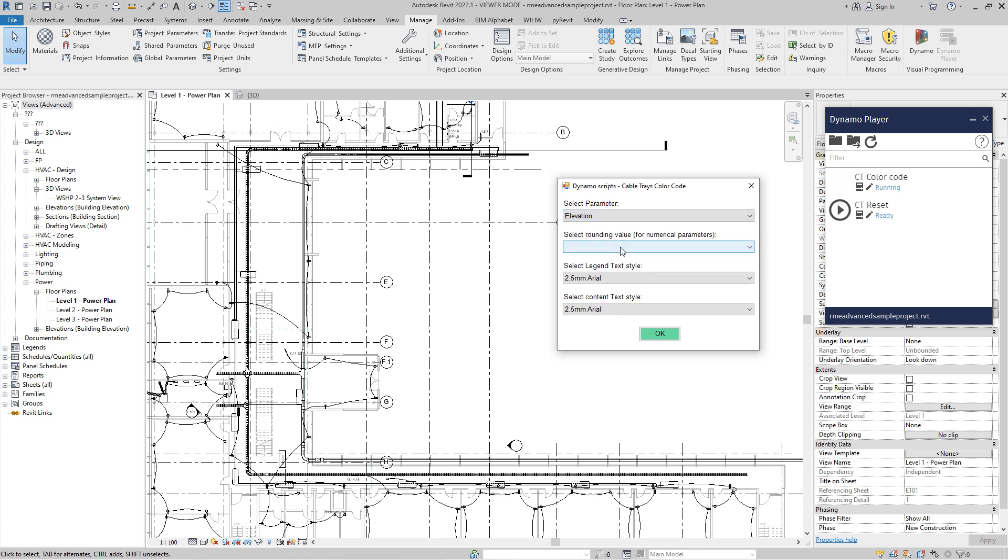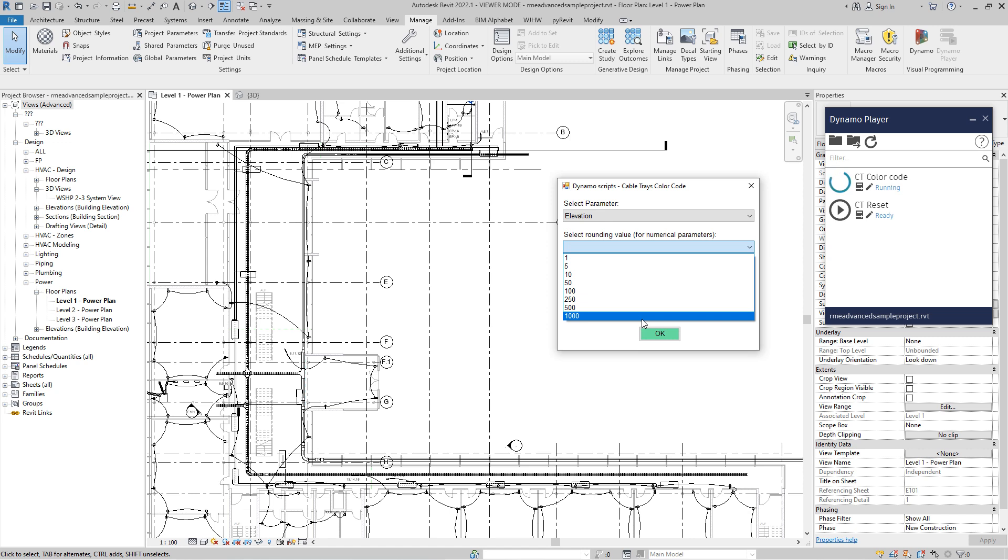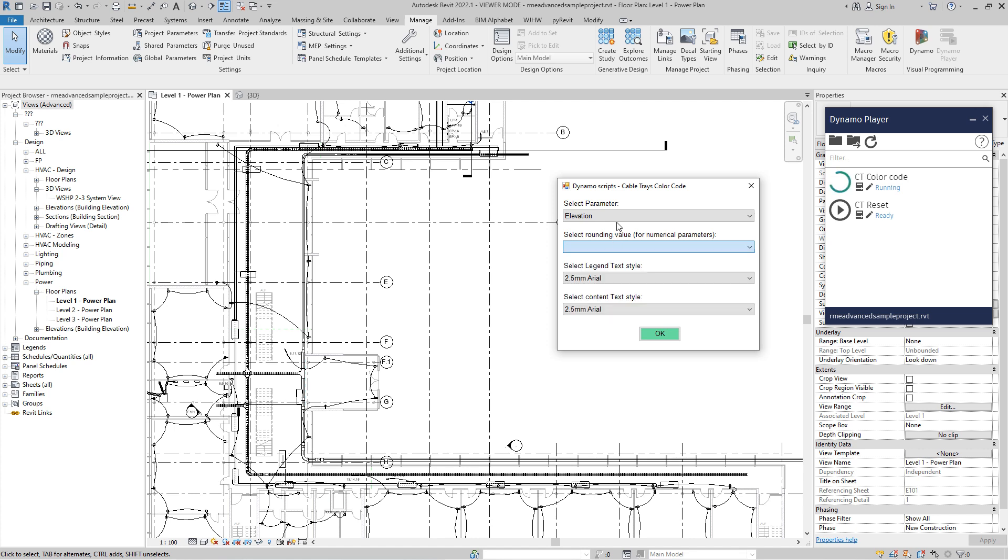When the parameter is string, when parameter is text like type, you cannot select this next drop down list. But for example, with elevation, if you want to color code each and every cable tray in your project, it can happen that you have like 36 different elevations. So in order to avoid that, in order to avoid to have 36 colors, over here, I did show some rounding factors.